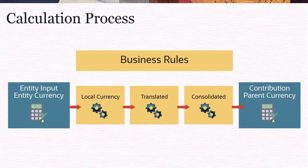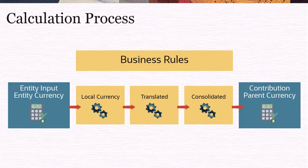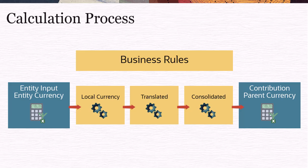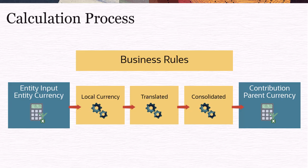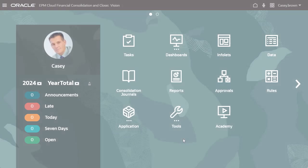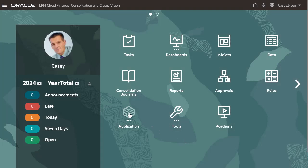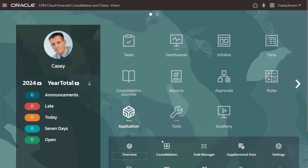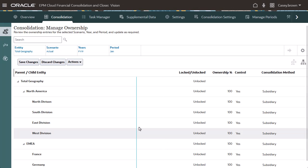When you run consolidations, Financial Consolidation and Close executes a sequence of standard business rules to calculate the account values for each entity. Navigate to the Consolidation Process page to view the standard rules.